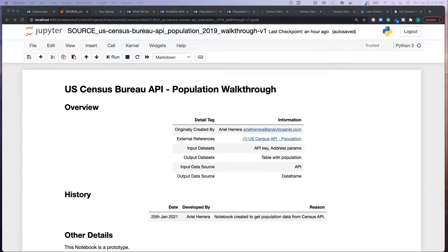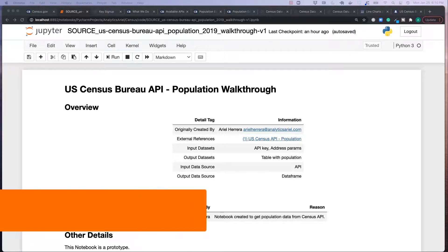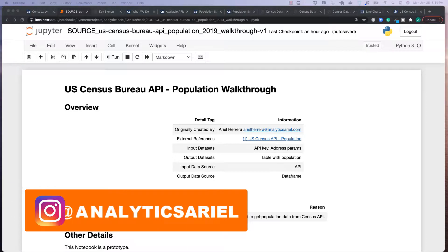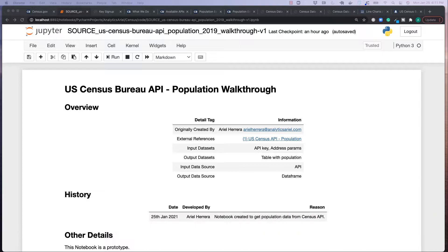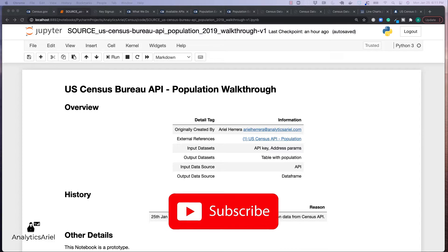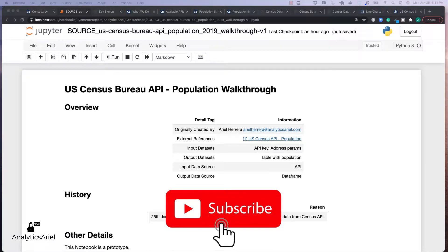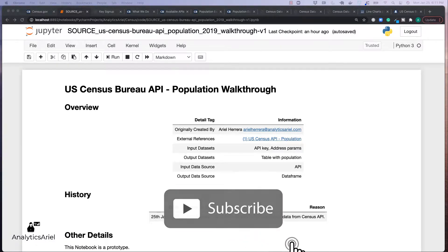And make sure you stick to the end to get a sneak peek of an even easier way to obtain this data. My name is Arielle Herrera, your fellow data scientist with the Analytics Arielle channel, where we bridge the gap between real estate and technology. If you're new to the channel, please subscribe and like our content.